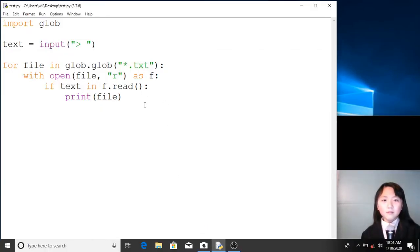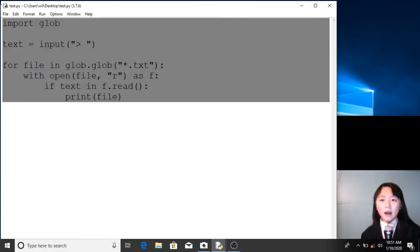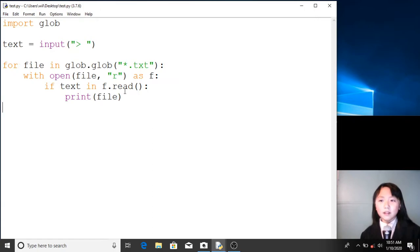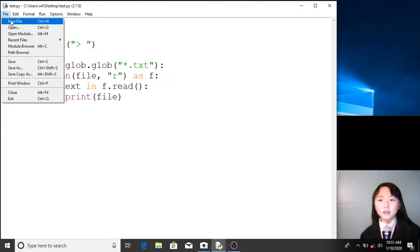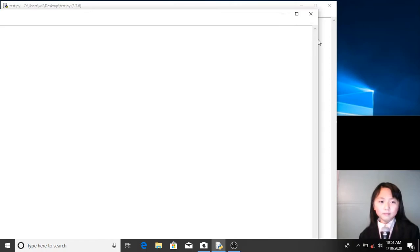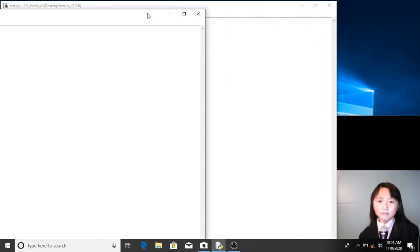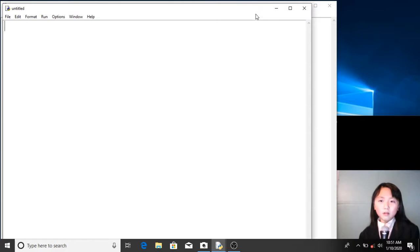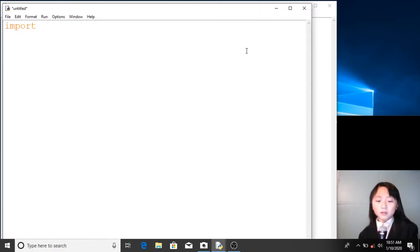Now, before we jump into how to create this code, I will teach you how to use the glob module. I'll create a new file. Over here, I will import the glob module — so, import glob.